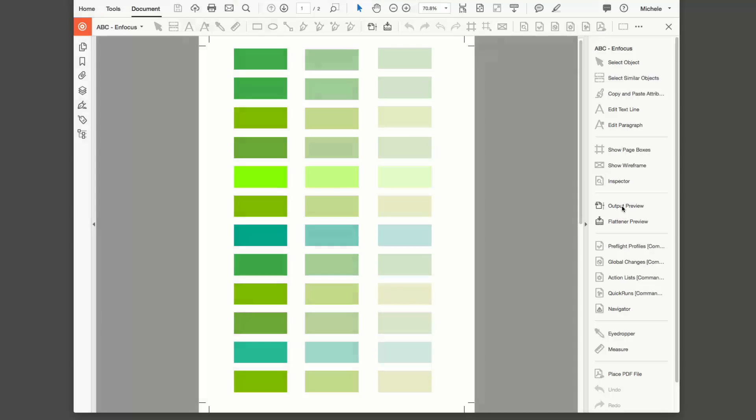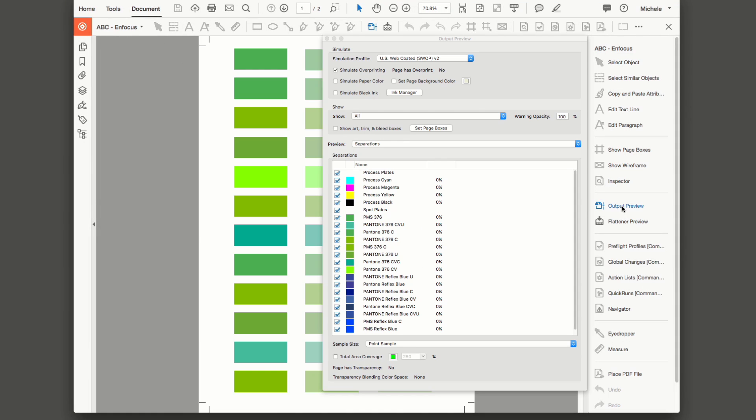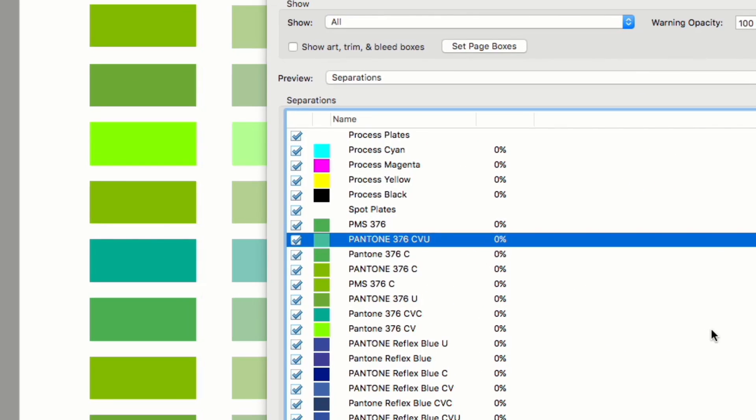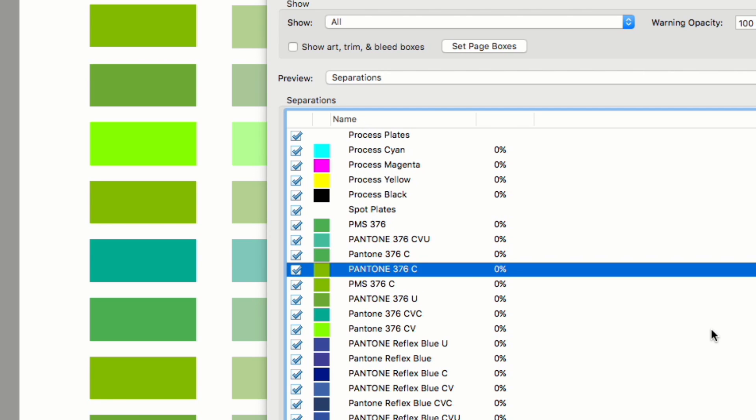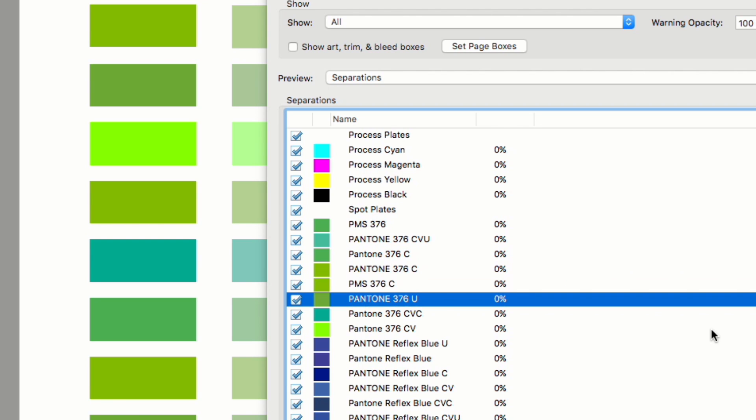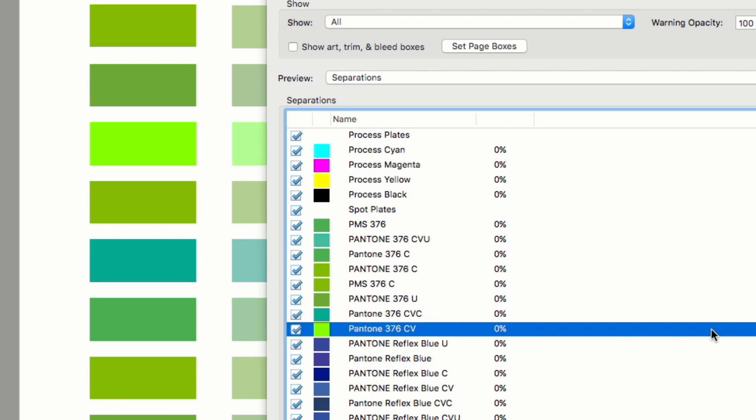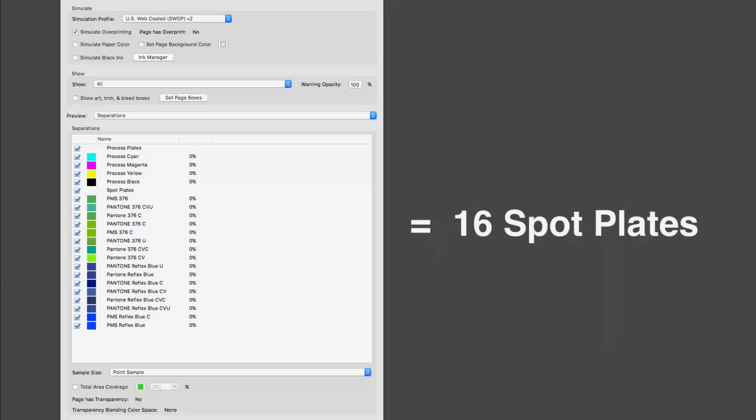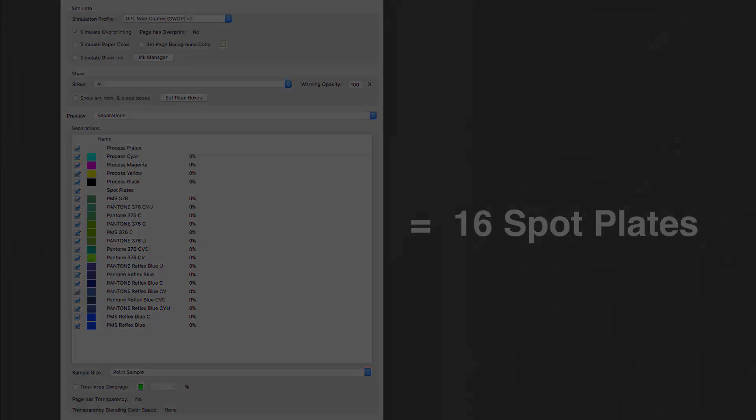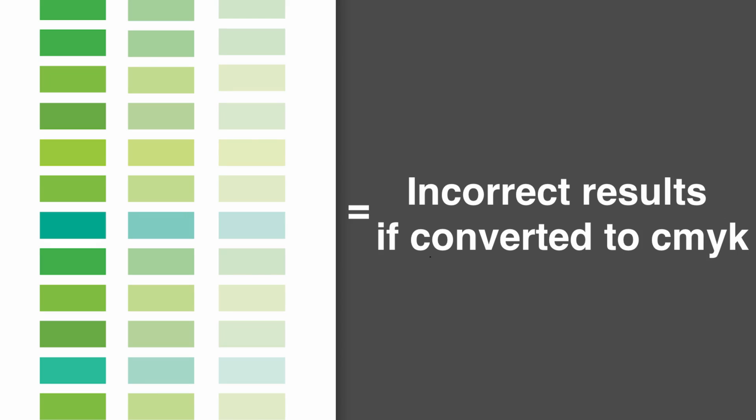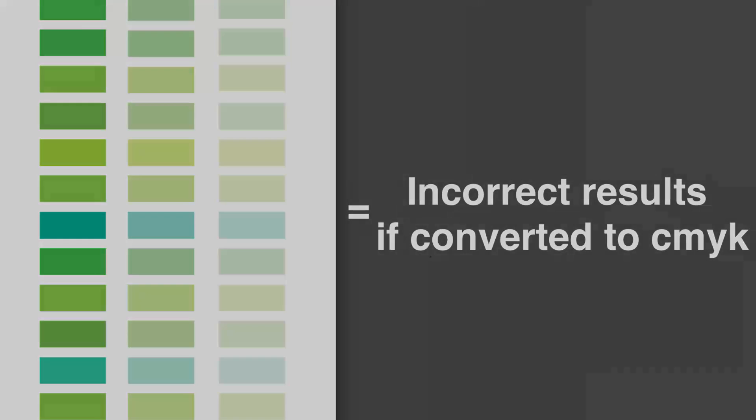Here we have a PDF with several spot colors of different greens and blues. Looking at our output preview you can see they are all variations of the same spot color just with different naming and different color breakdowns. This would either create multiple plates on output or multiple different colors if we converted to CMYK. So this file definitely needs some work.